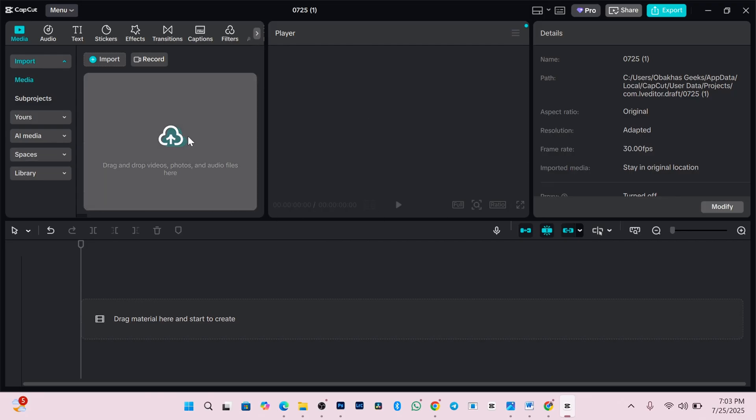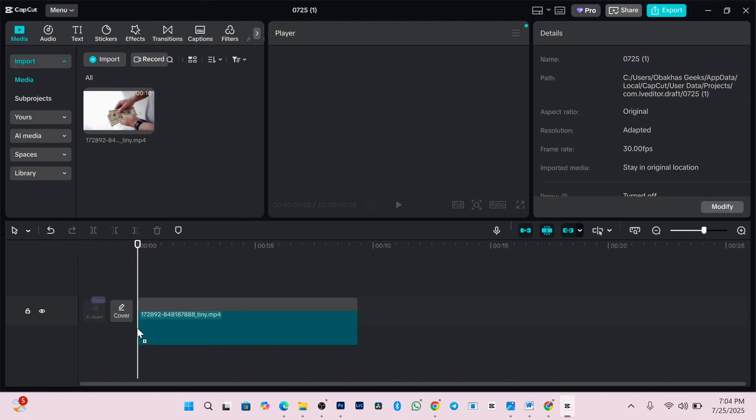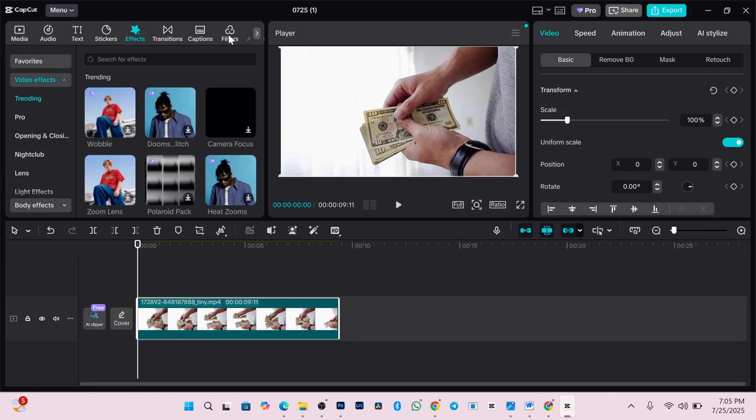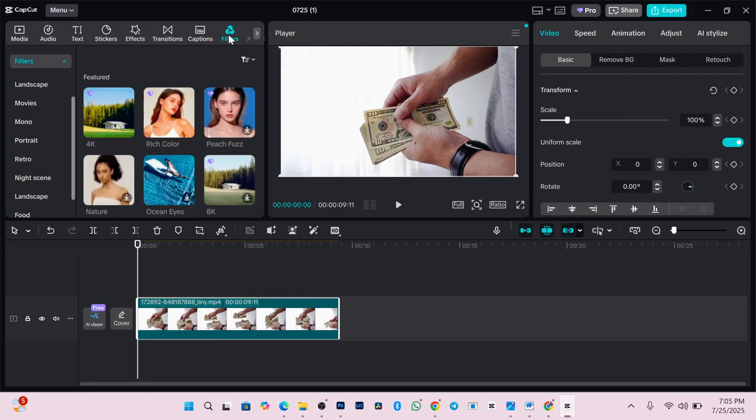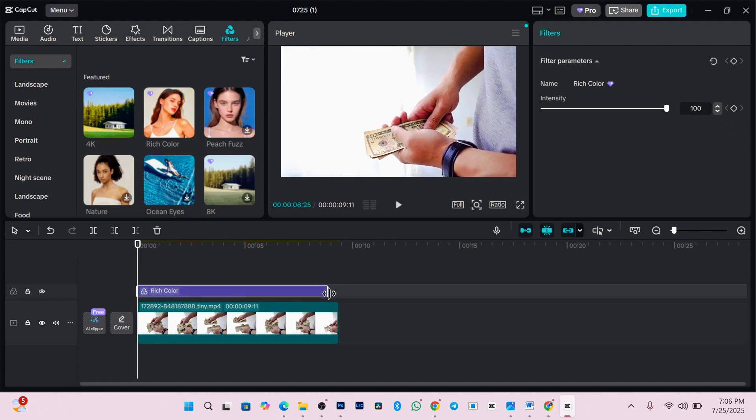What you need to do, obviously, is to click new project, then add a video to your timeline. And now for this tutorial, I'll scroll through and add rich color. It's under filter. Drag it across your video.